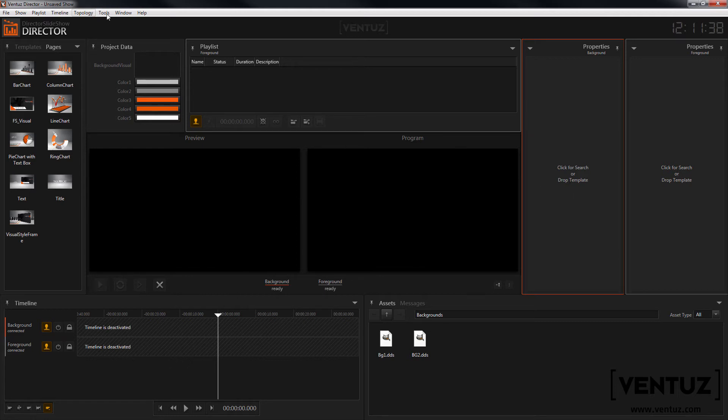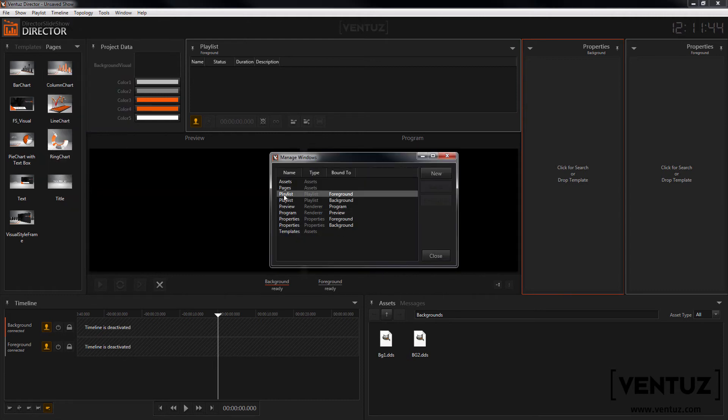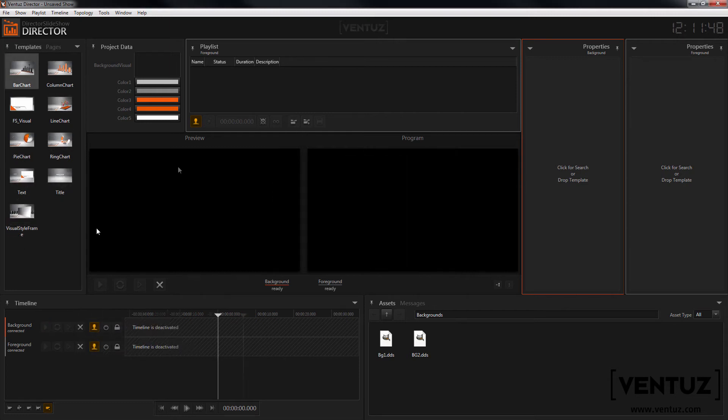You can modify the windows in the window manager. Here you can create new windows and assign them to the according channels. Window types that need this are the playlist and the property windows.